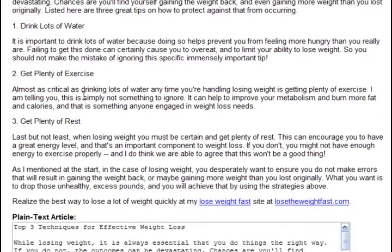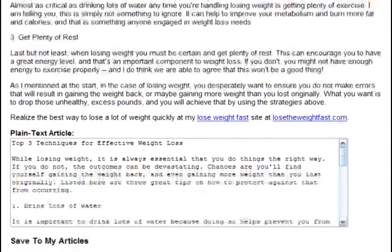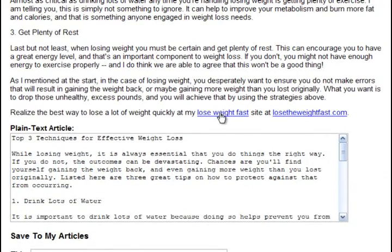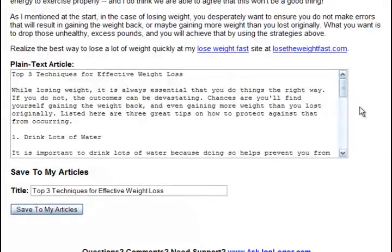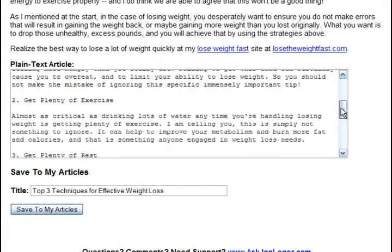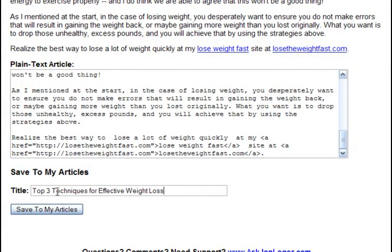And then it's got the rest of the article that we went through the template and filled out. And our resource box complete with active links both for our keywords and directly to the site. Then we have the plain text article complete with our links. And we can save it to My Articles by simply clicking Save to My Articles.